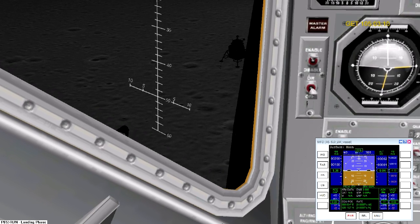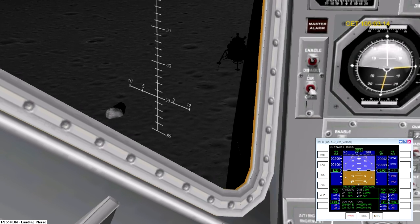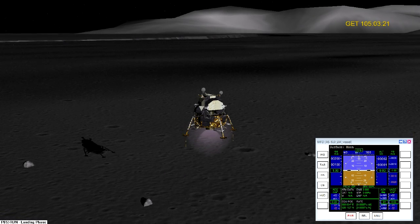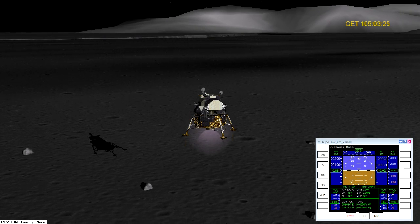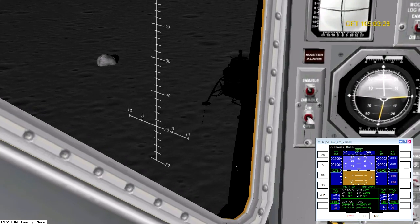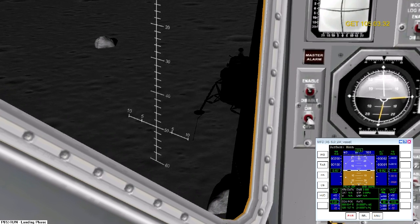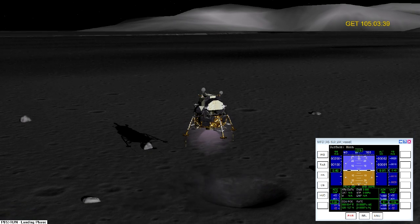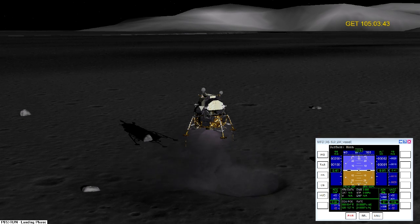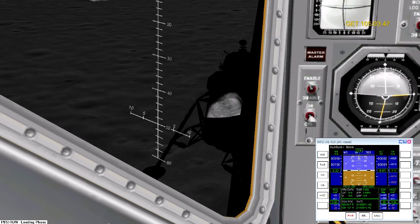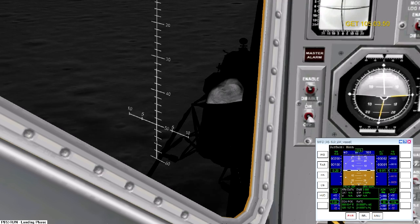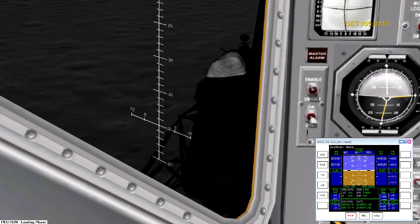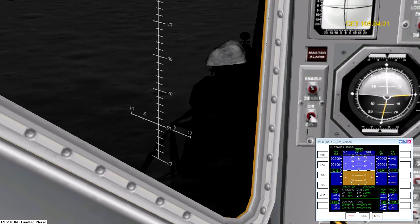One hundred and twenty feet, minus six. A hundred feet at five. Nine percent fuel. Minus five. Forty at three. Nine percent fuel. Thirty. Twenty at one. Fifteen at one. Minus one. Six percent fuel. Ten feet. Eight feet. Minus one. Contact.